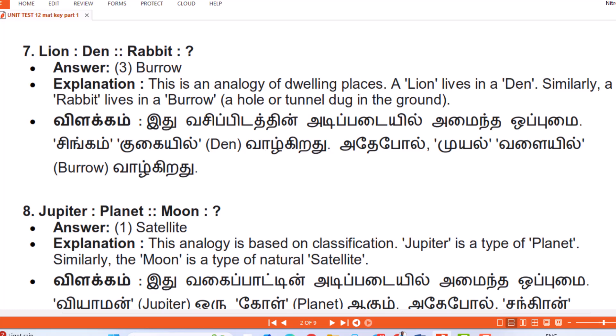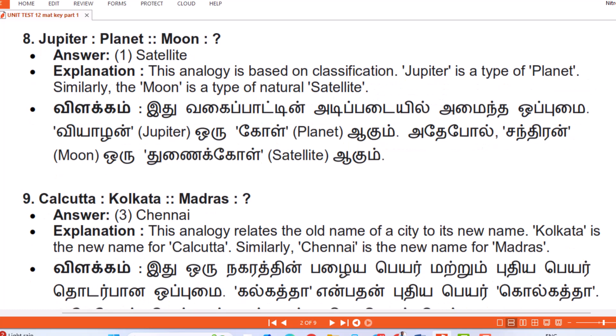Question 8: Jupiter : Planet :: Moon : Answer — Satellite. Explanation: This analogy is based on classification. Jupiter is a type of planet; similarly the moon is a type of natural satellite. (Tamil: Vagai paattin adipadayil — Vyaazhan (Jupiter) oru kol (planet) agum, adepol sandiran oru tunai kol (satellite) agum.)